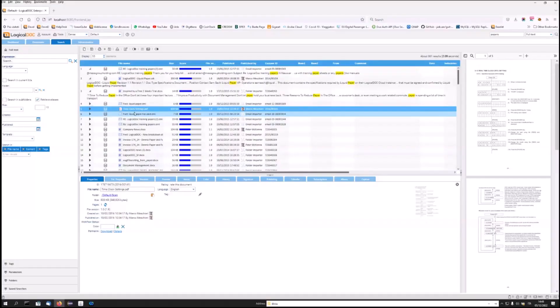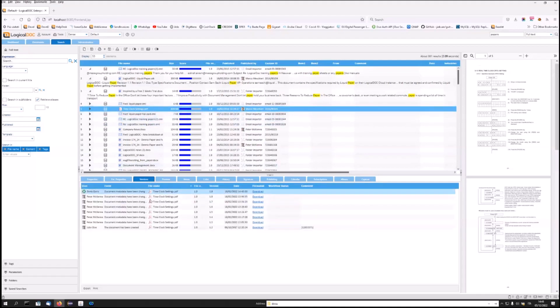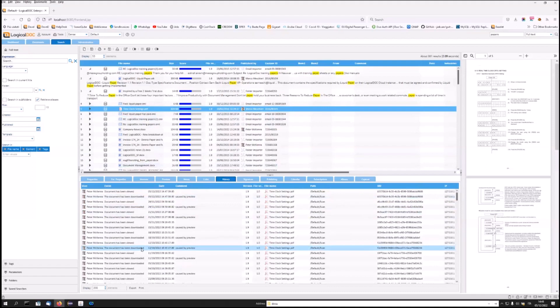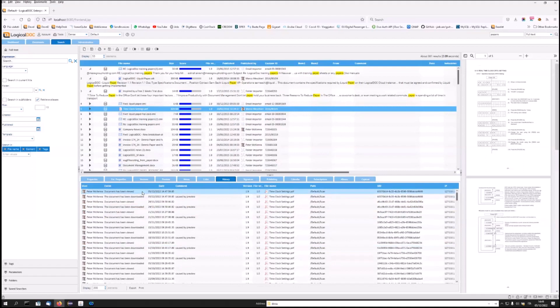In fact, in addition to the versioning, a chronology is available on each document, which reports, in addition to the changes made, every action performed. In this case, for example, I can see all the times that the document has been viewed or downloaded or has taken part in a workflow. In other words, every action taken on a document in LogicalDoc creates an event in the history.